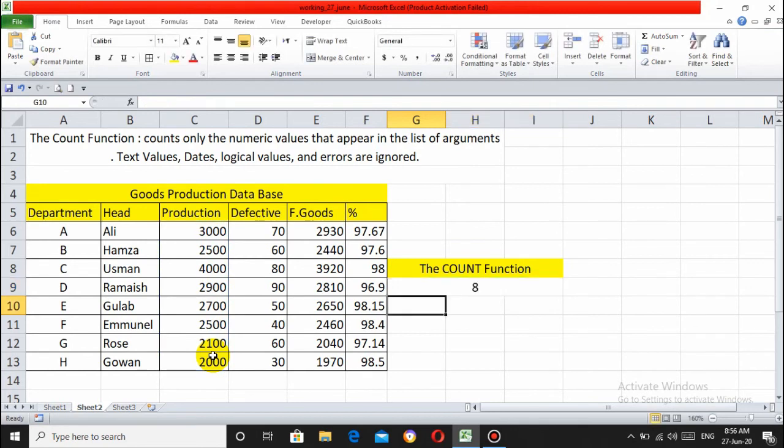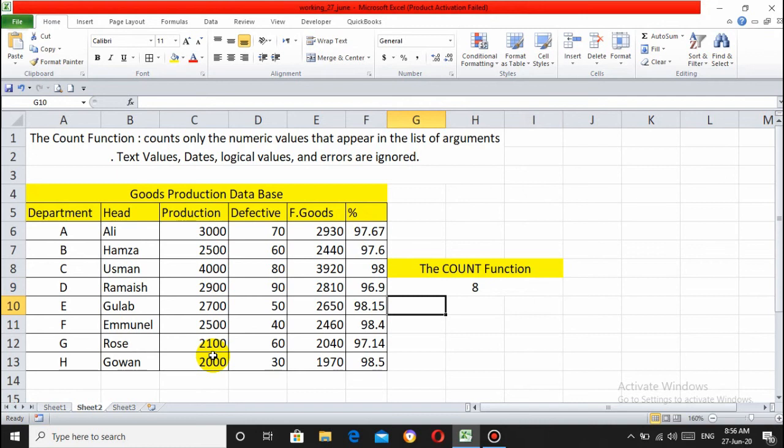The COUNT function returns the total number of cells with values, total cells, total count of numbers. Use the COUNT function to count numbers in small or large databases.